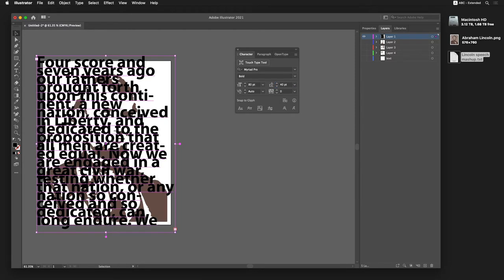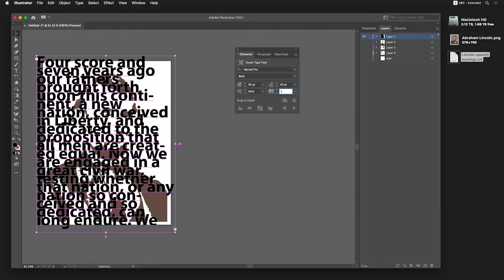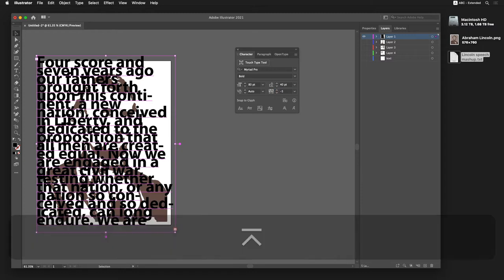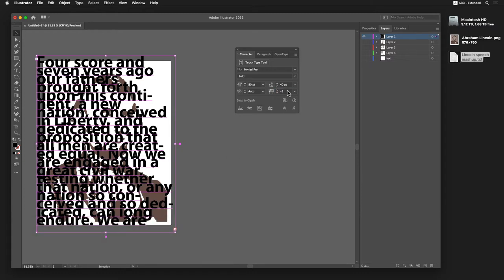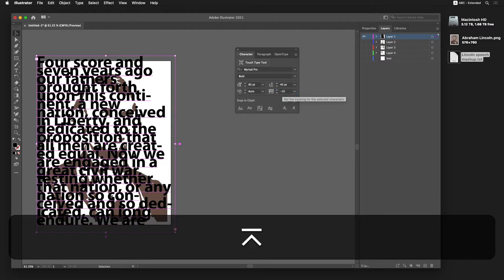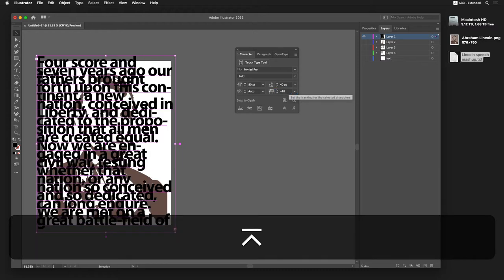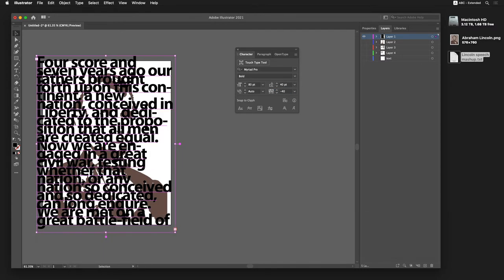So now I want to modify my tracking. It's easier to type in a number. So I'm going to go ahead and maybe drop it to a negative 5 and see what that looks like. So let's do a negative 10, even more than that. Let's go straight to 40. Yeah, 40 looks good.